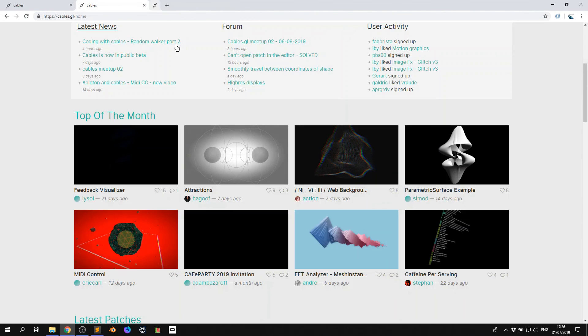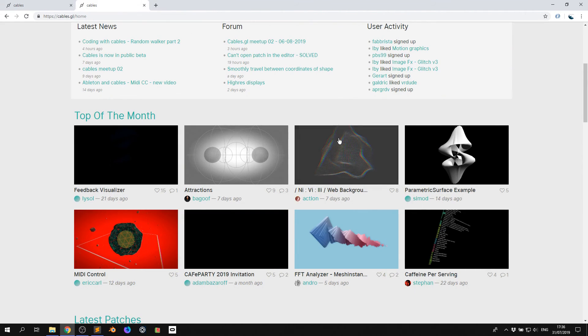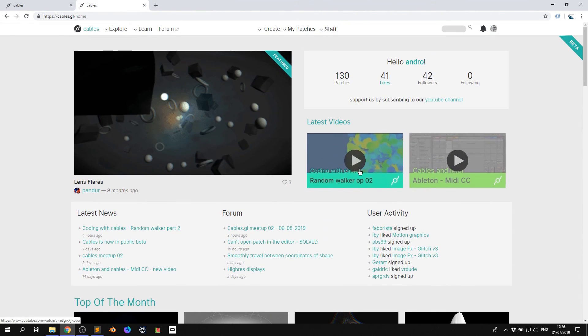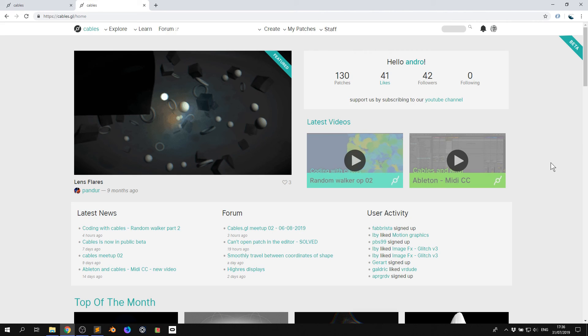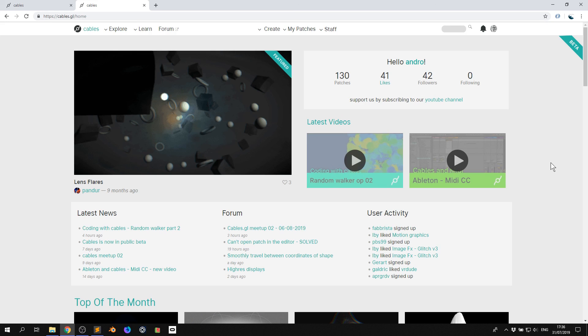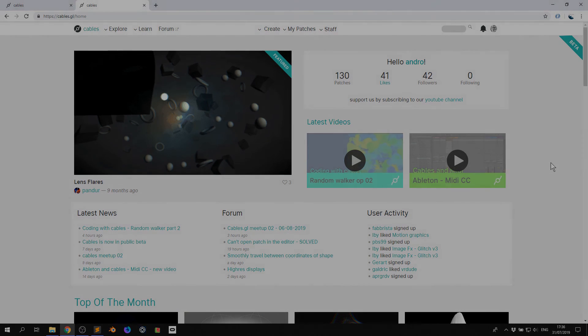So that's the end of this first introductory video. I hope this video has been educational and informative. The next video will show you how to get started with creating your own patch, adding some basic ops, getting used to the UI in the editor, and just getting started with making your own cables patches. Thanks for watching and have a good one. Bye.